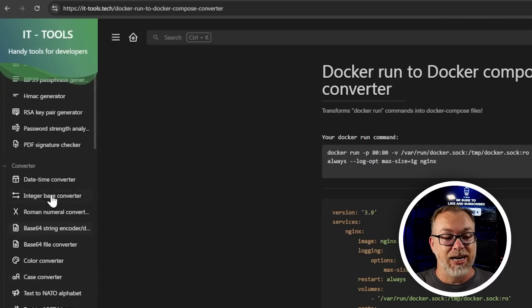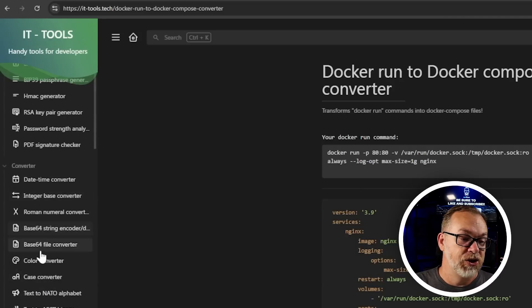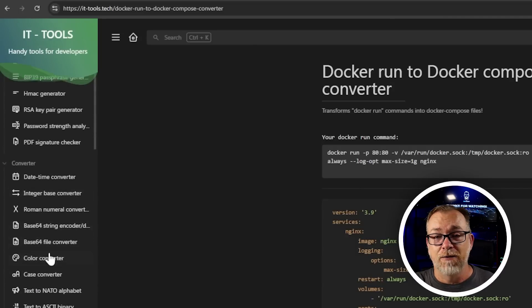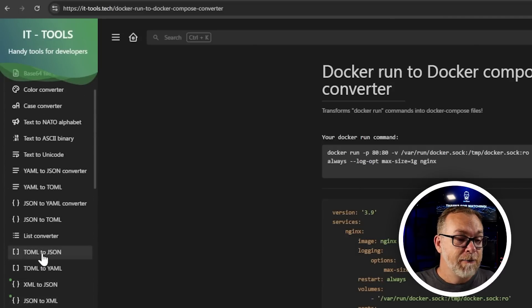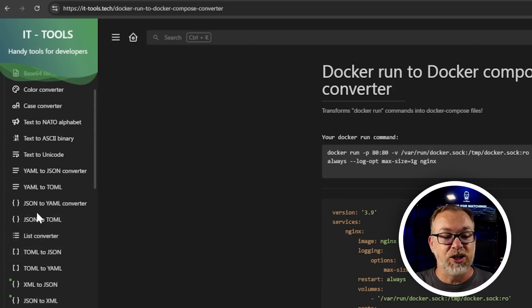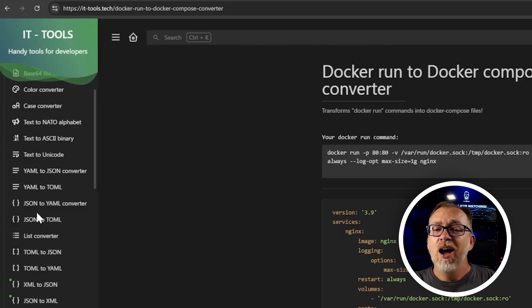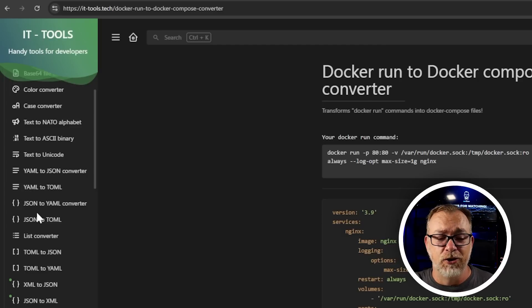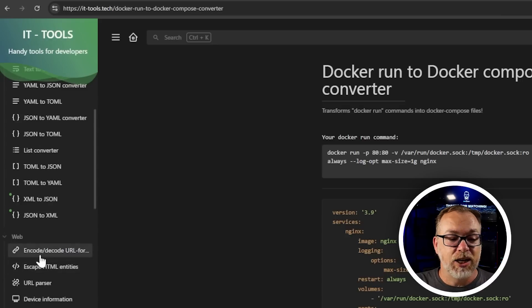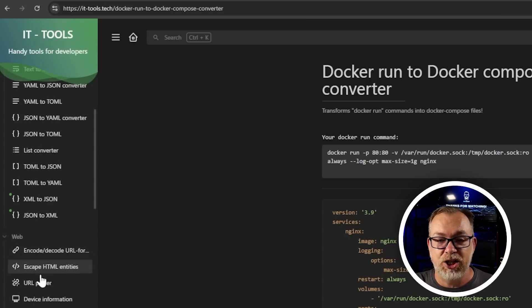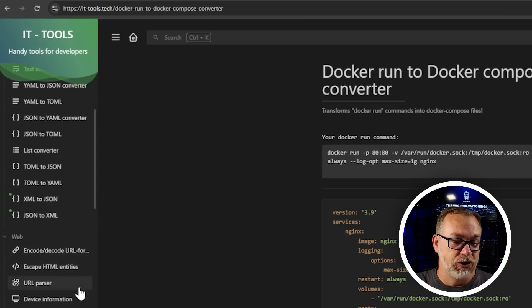There are also converters for date and time, integers, color converters, JSON to YAML, YAML to JSON, TOML — all kinds of converters. And encoding and decoding URLs, escaping HTML, URL parsers — all kinds of good stuff.